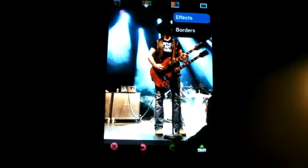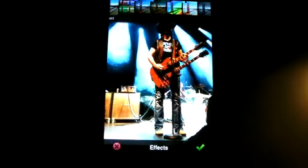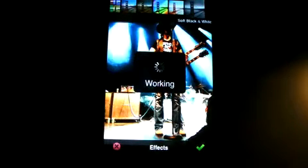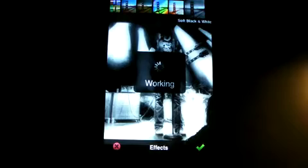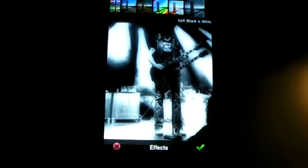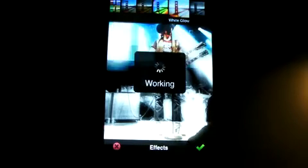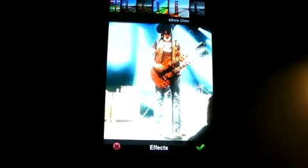Under effects, you can do black and white — if you're doing that old picture look and you want to make a color picture look black and white, you can pick black and white. There's also white glow.